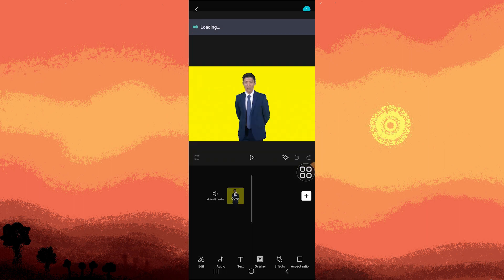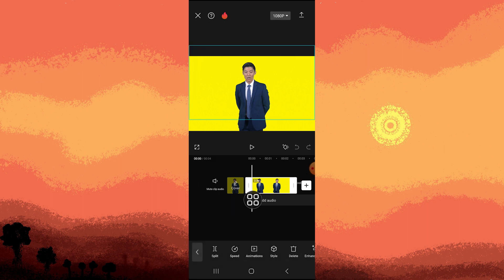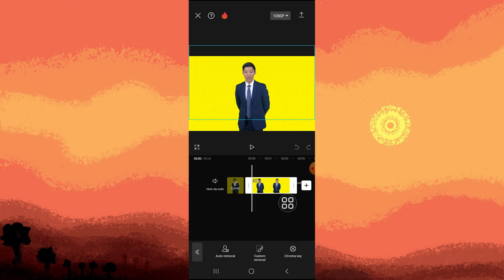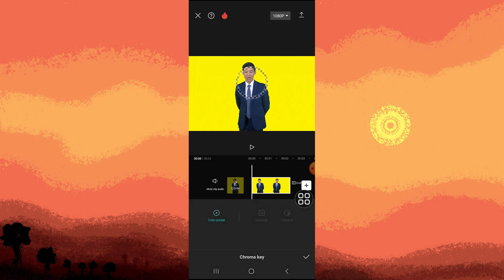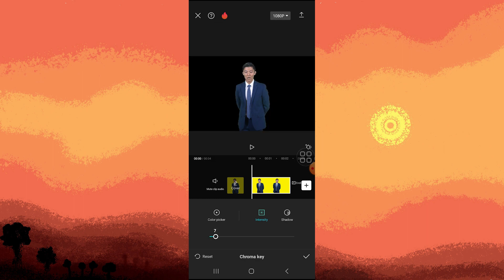Then go to the edit section, then scroll to the left until you see Remove BG. Tap on Chroma Key and move the color picker to the background. Adjust the intensity — adjust it to like 7 on shadow, adjust it to 11, then tap the checkmark.